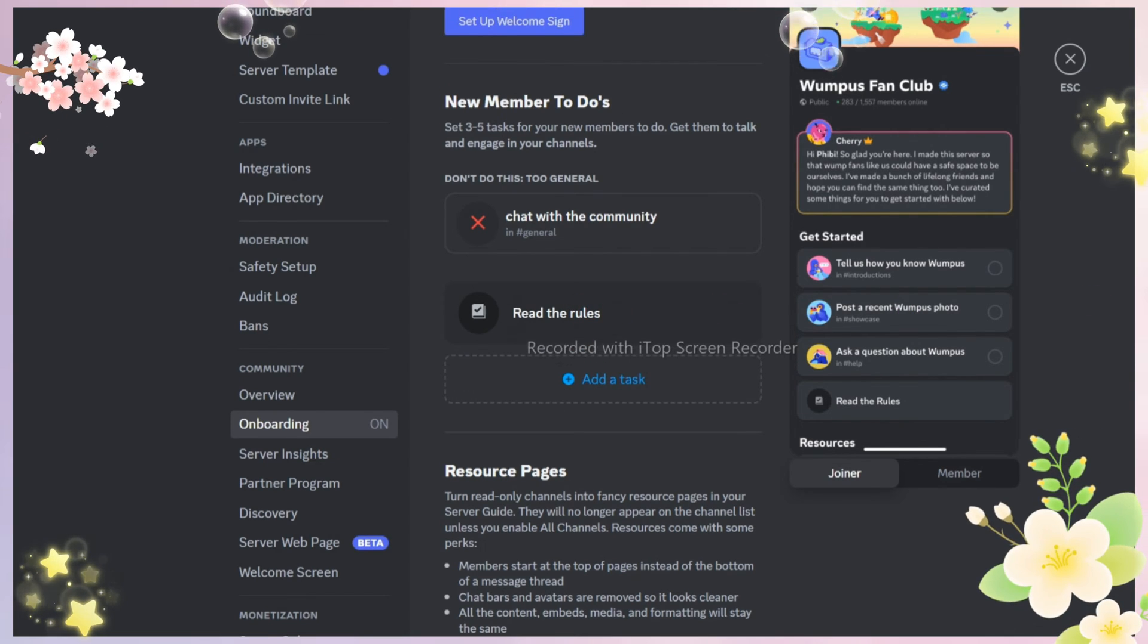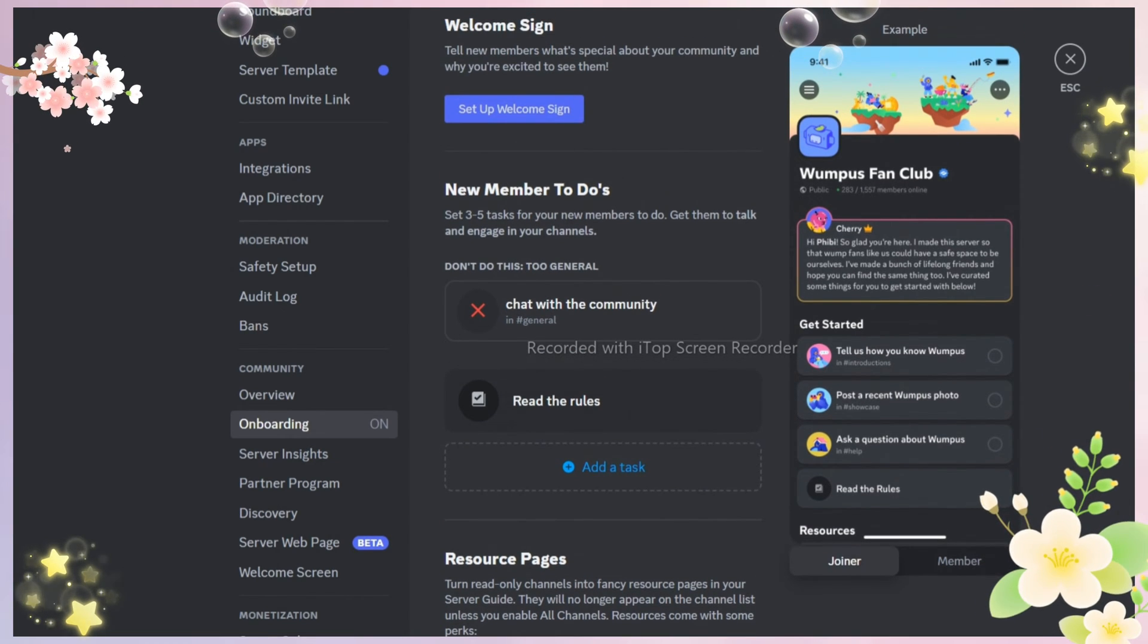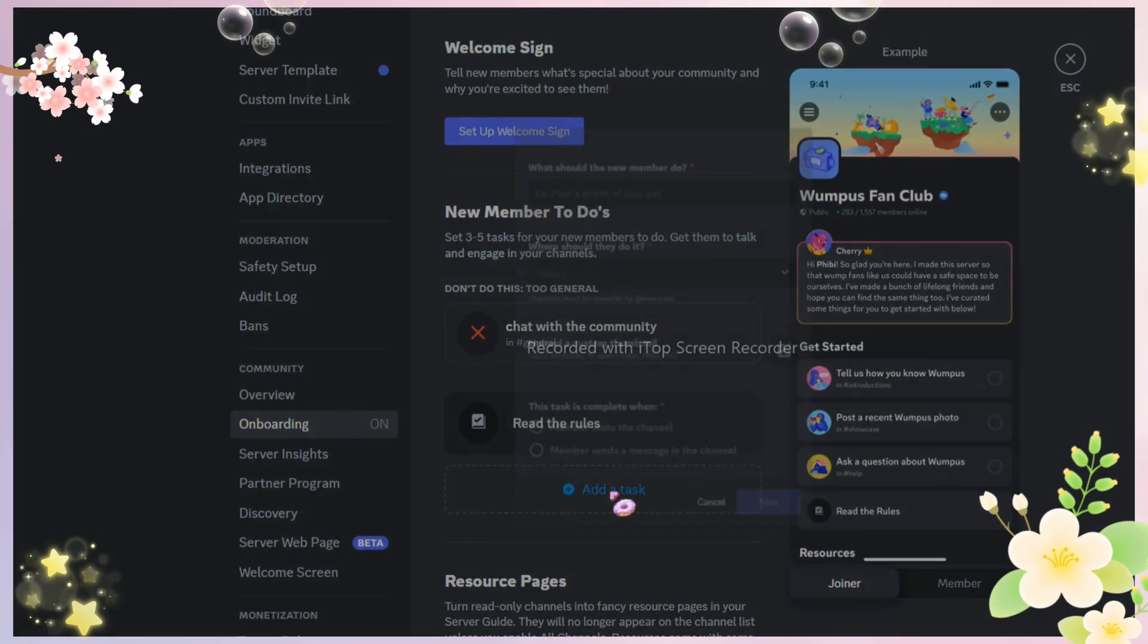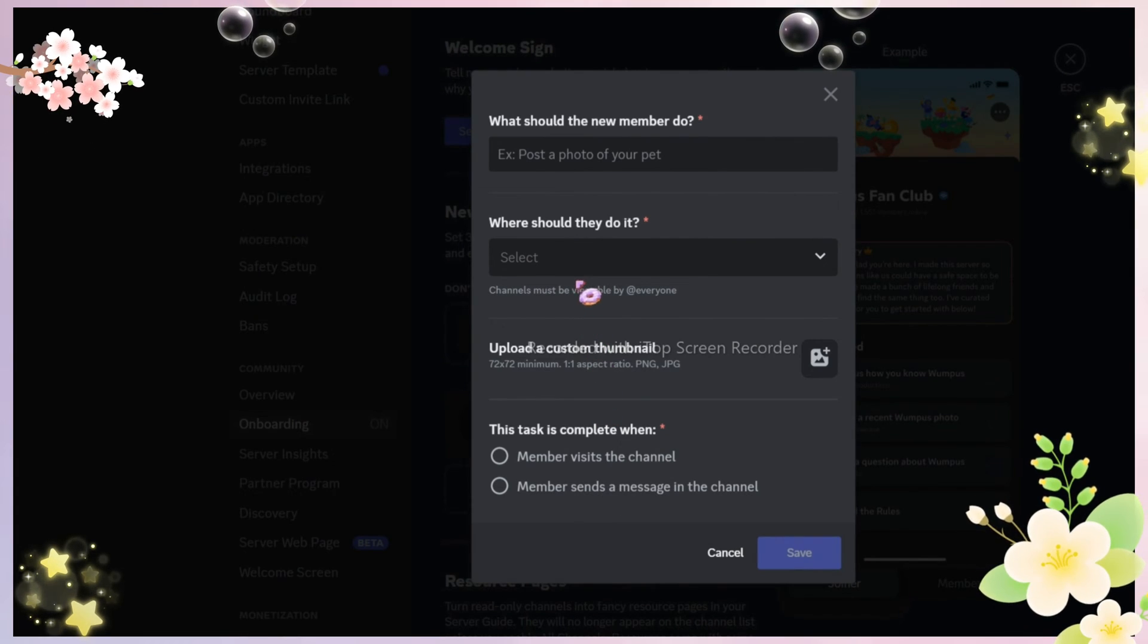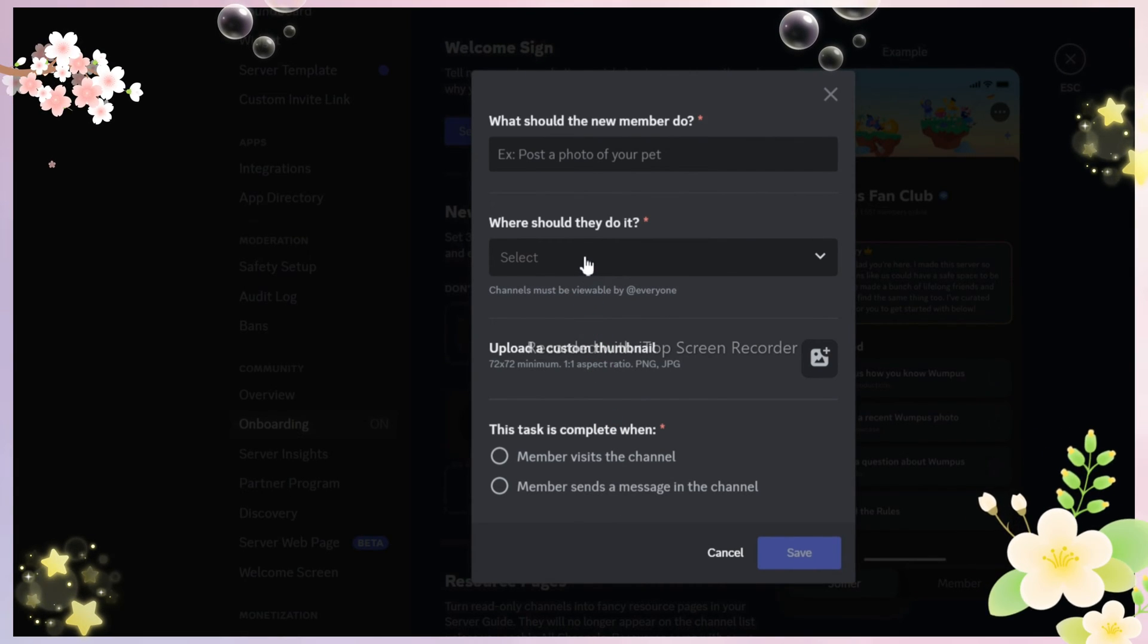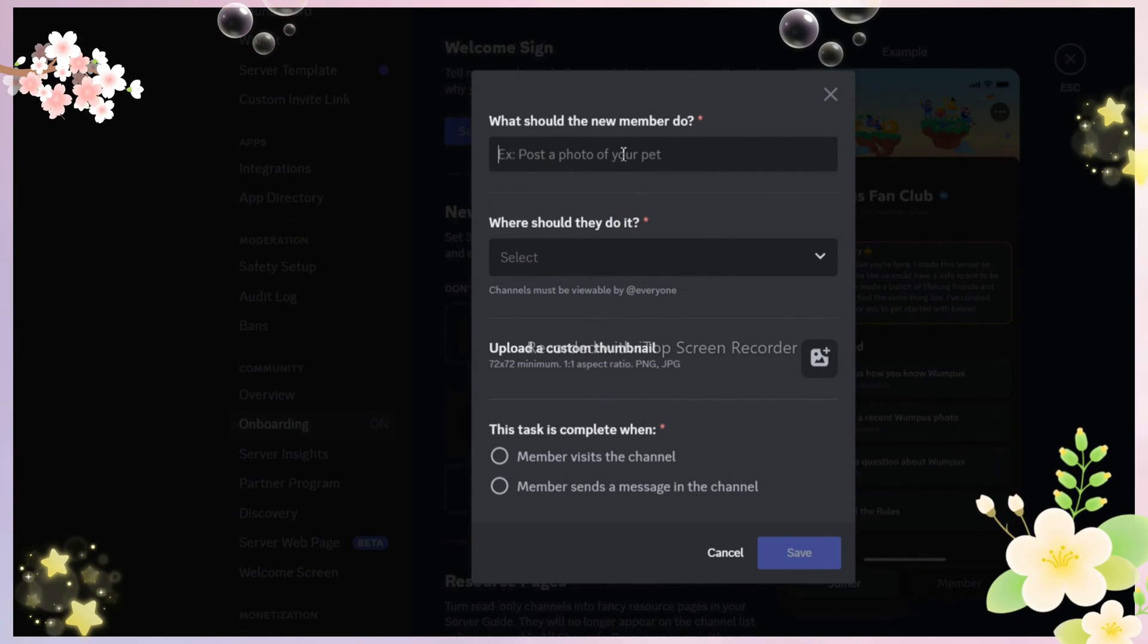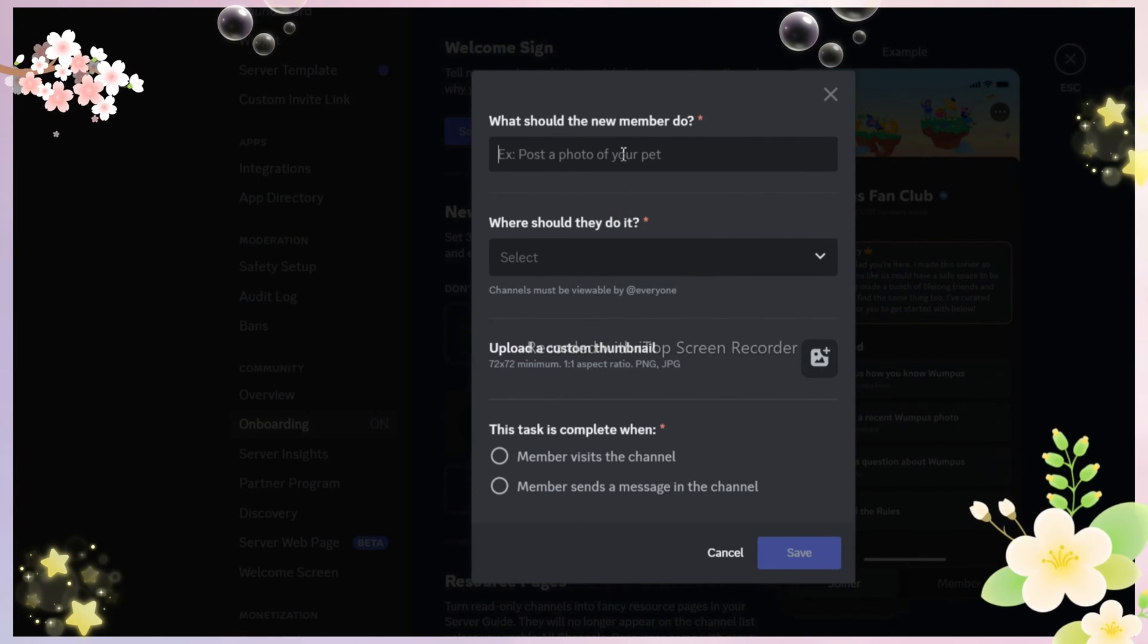Now guide your new members by adding the channel that you want them to visit after joining. One thing I have noticed is you can only add one channel per task which I think is okay.